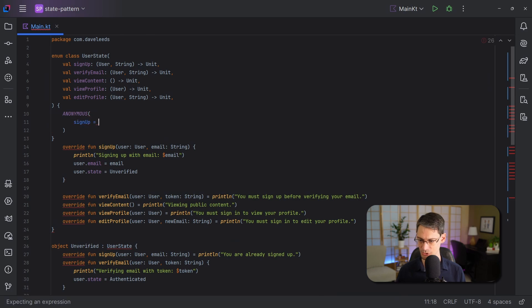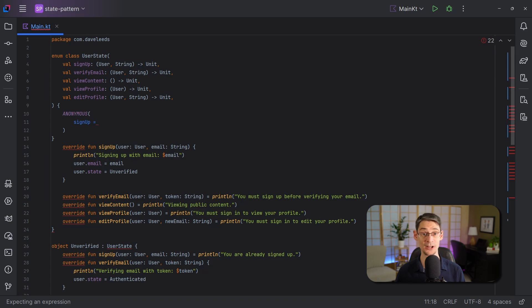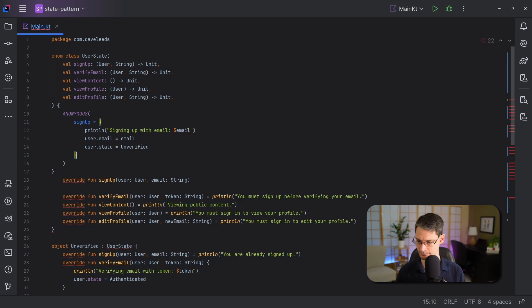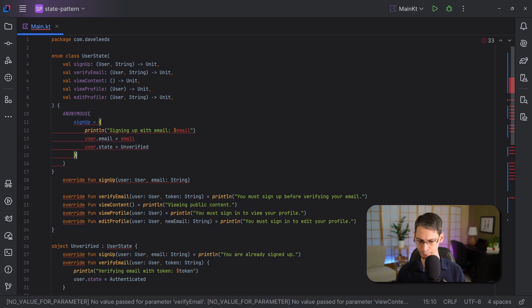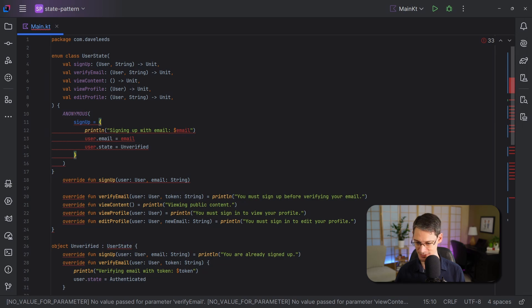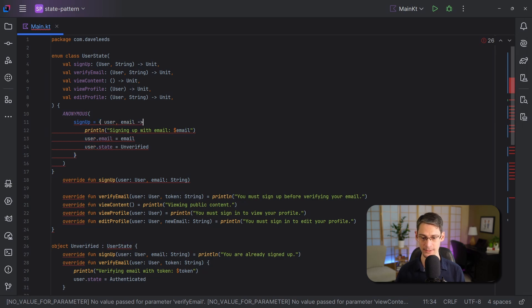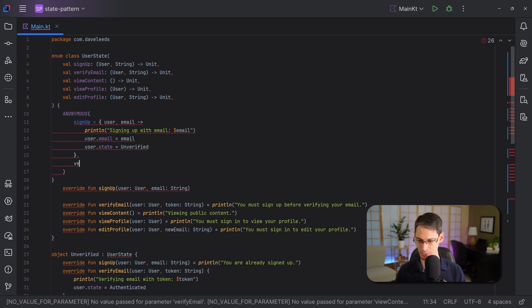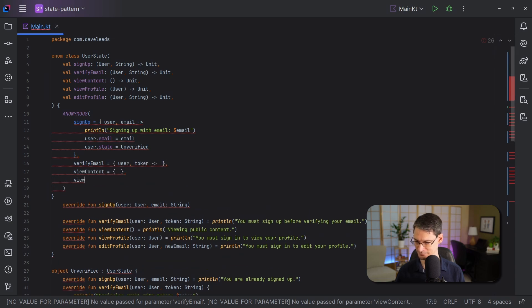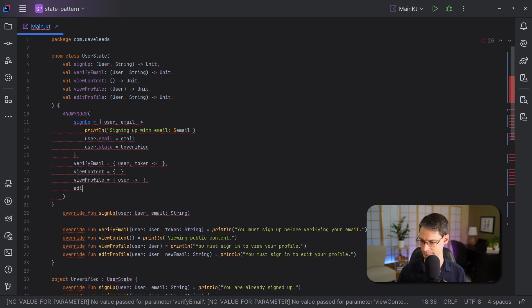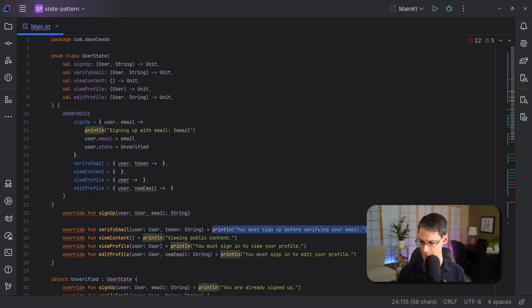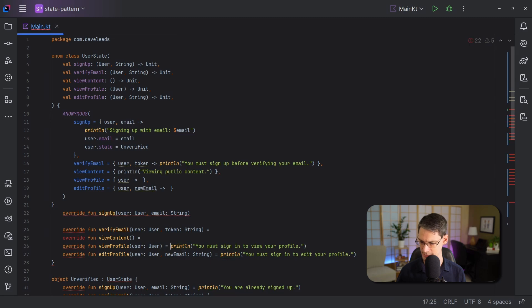And we're going to do something similar to before. I'm just going to cut and paste the body from the old object up to the new enum constructor call. And it pretty well just plops right in. But we do need to add some parameters to the lambda. So we just add user and email like this. Okay, great. And we can cut and paste the function bodies for the other four. Let's do that.